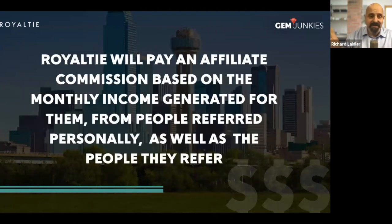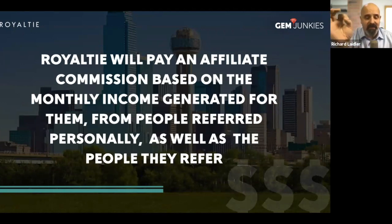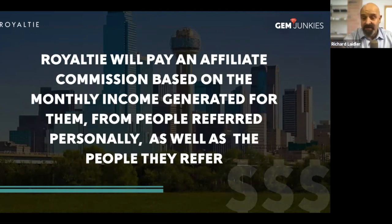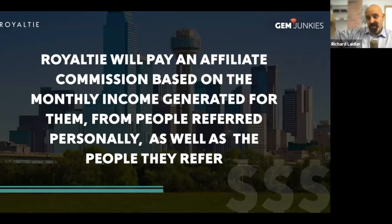Royalty will pay you an affiliate commission based on the monthly income you generate for them. And that's by referring people directly, like I referred Felice. But also I get paid on who she refers. So you get paid on two levels.